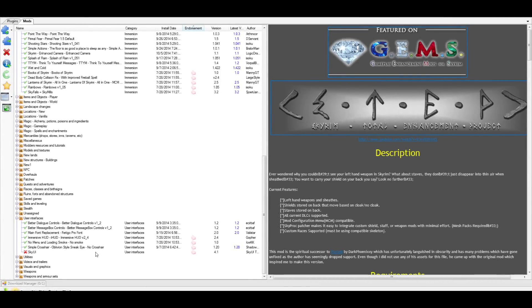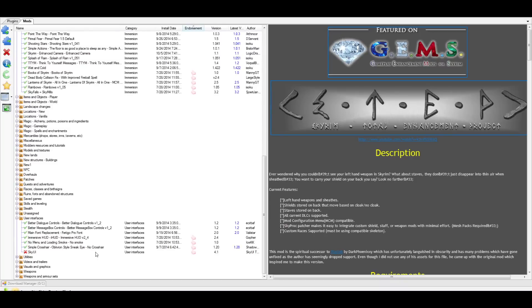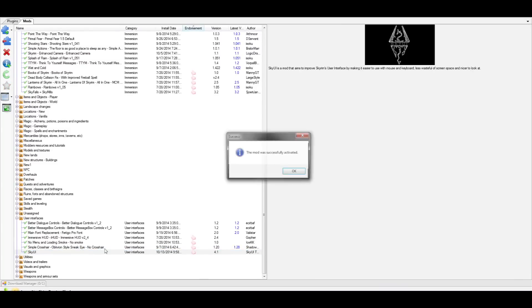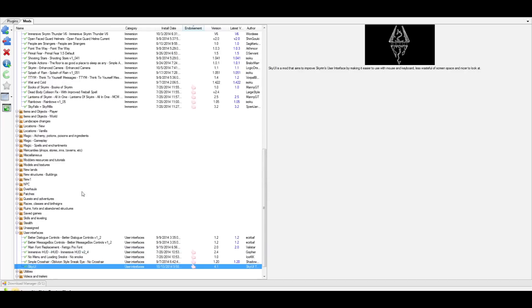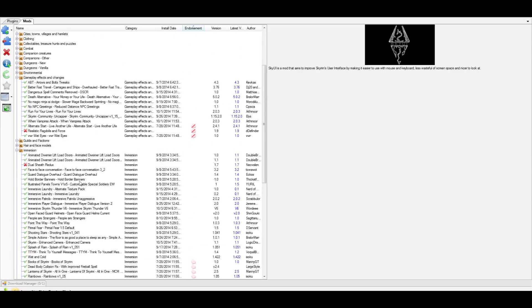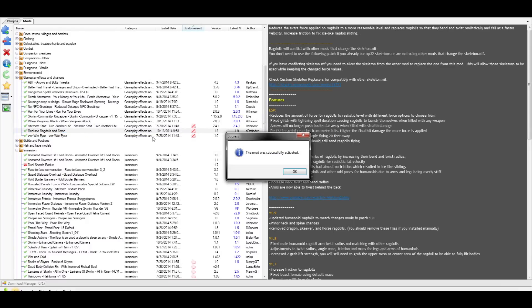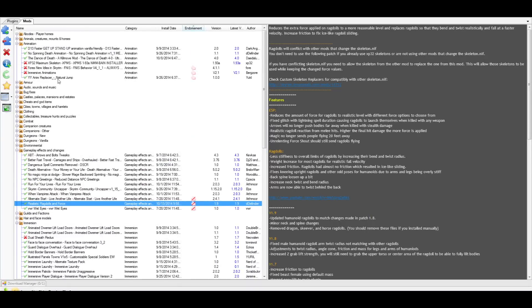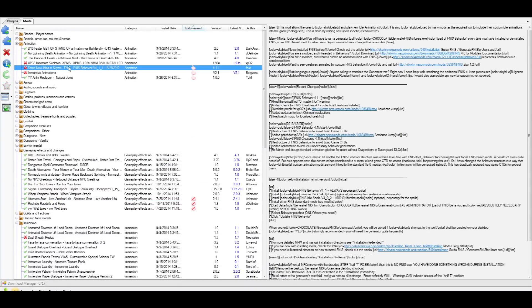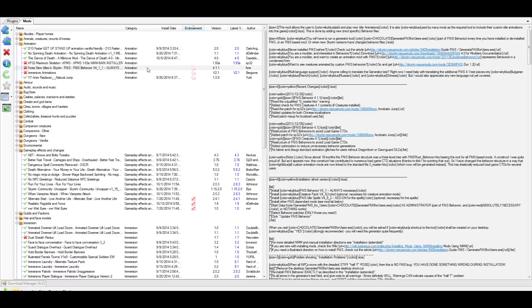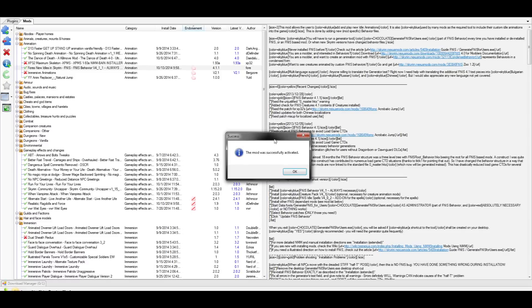Alright, we finally have everything we need to make this work. Now it's time to open up our Nexus Mod Manager and go through and activate the mods. Let's start with the easy ones first. Find and activate SkyUI, Fores New Idles, and Realistic Ragdolls and Force. Not bad so far, right?